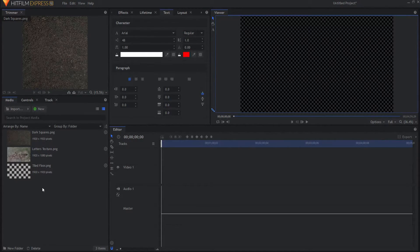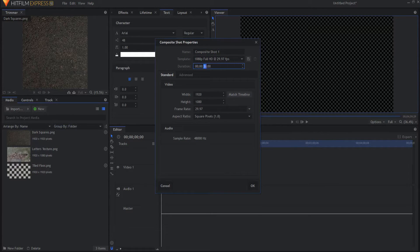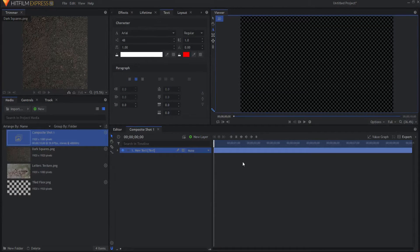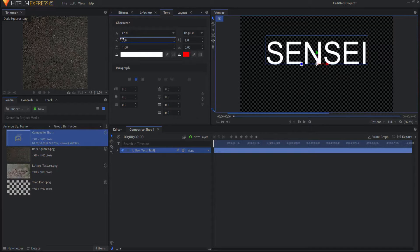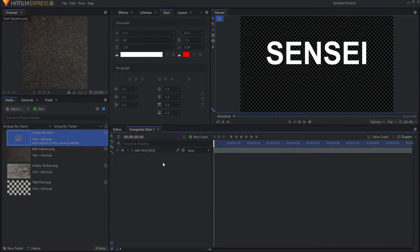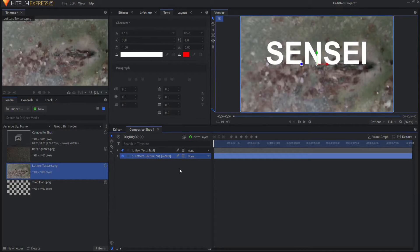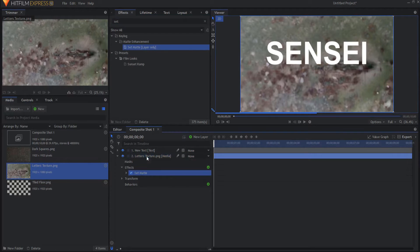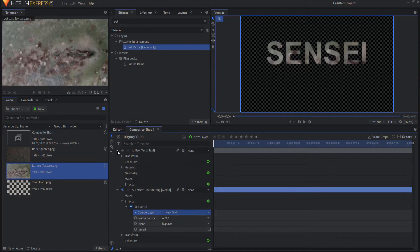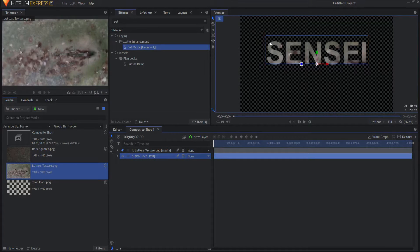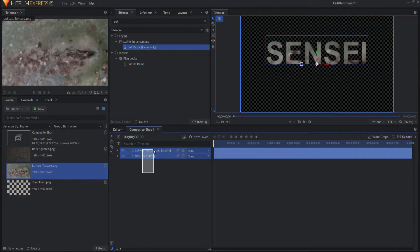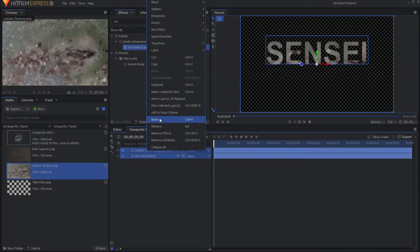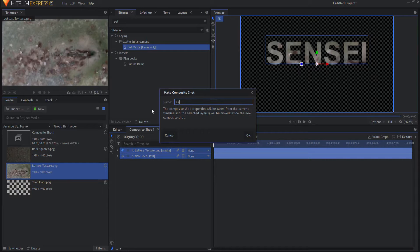I'm going to make a new composite shot, 10 seconds long, and I'm going to add a text layer and type in my text. I can do a little bit of adjustments — maybe change the size and adjust the font. Now I want to bring in my letters texture and add a set matte effect to it, sourcing the text. I'll turn off the text and you can see I've essentially cut out the text from that texture. I'll highlight both of those and pre-compose them — right click and say make into a composite shot. This will be the graphic, then I'll click OK.